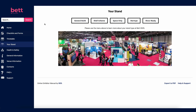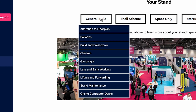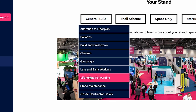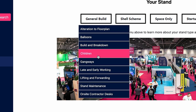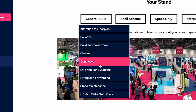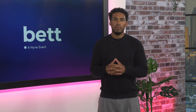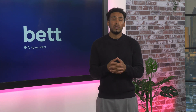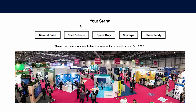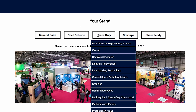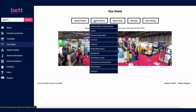Next, let's look at your stand. This section gives you all the information you need when preparing your stand. General Build provides information for all exhibitors, covering policies on children attending the show, details on build and breakdown and late working. We then have sections for each exhibitor type containing more detailed information depending on which type of stand you have — this includes Shell Scheme, Space Only, Startups and Show Ready.